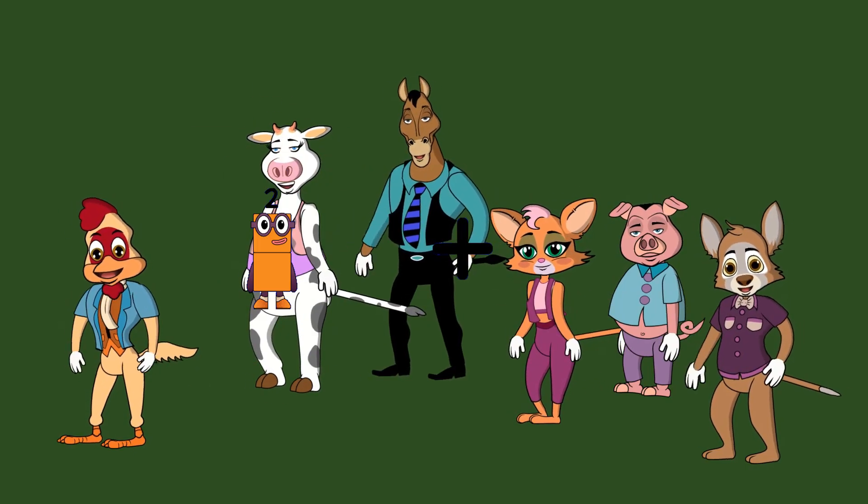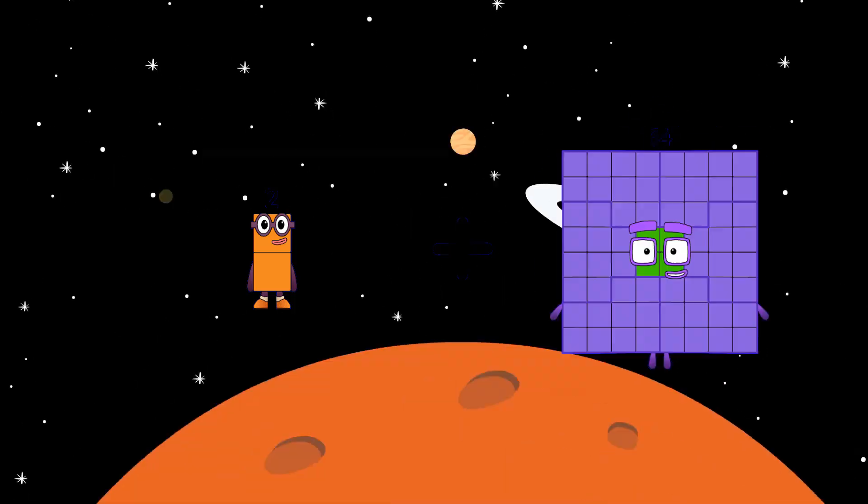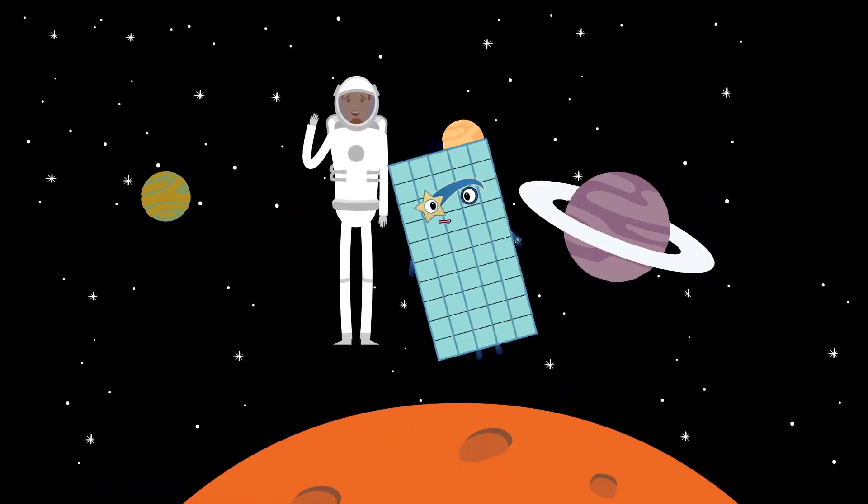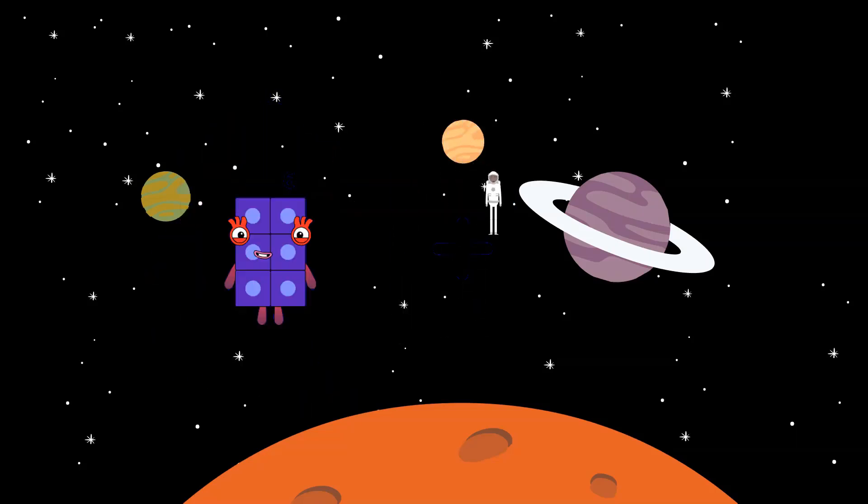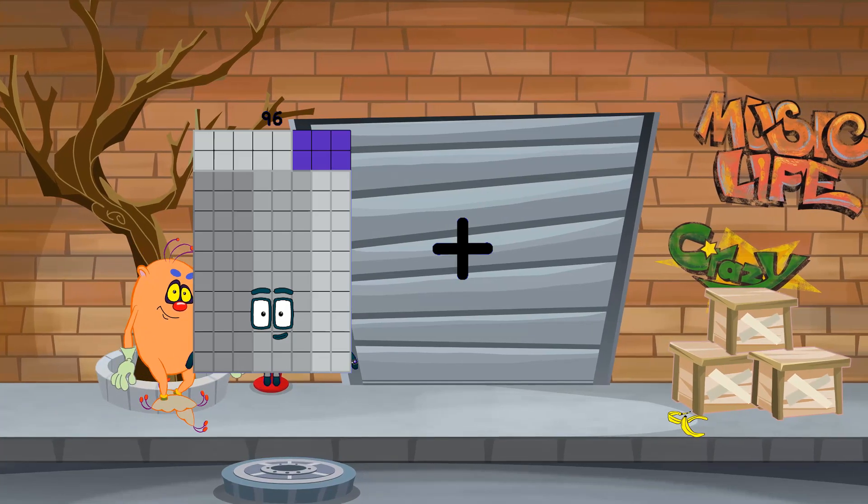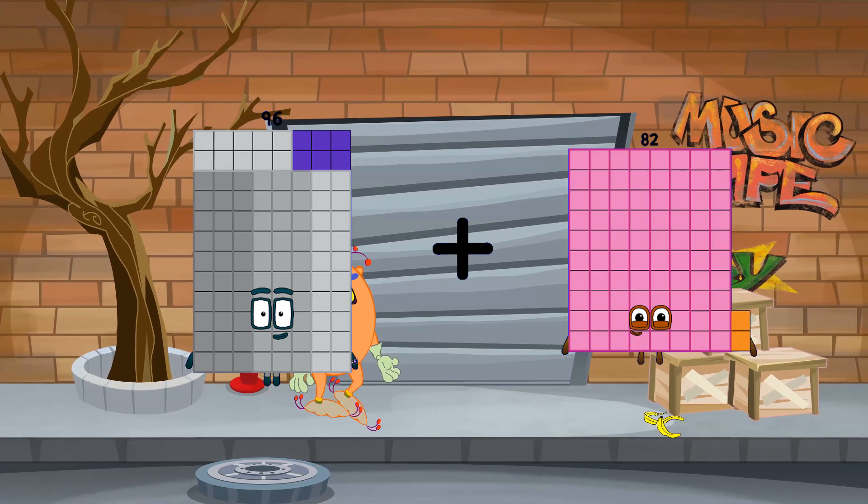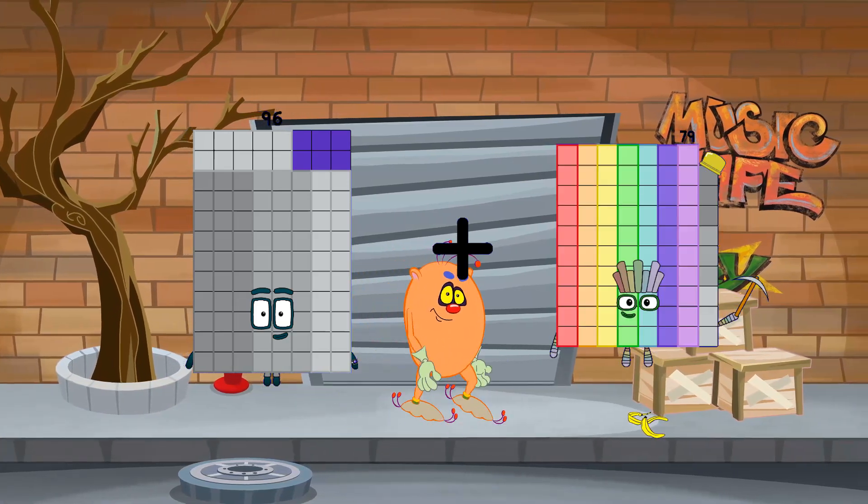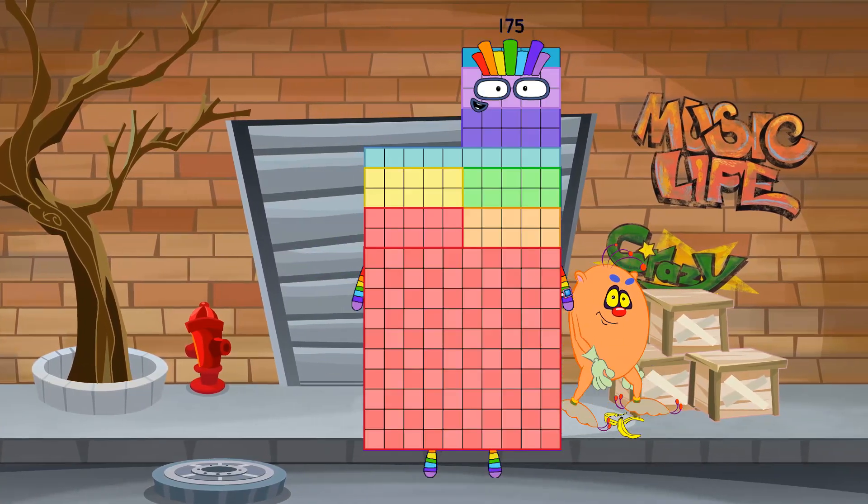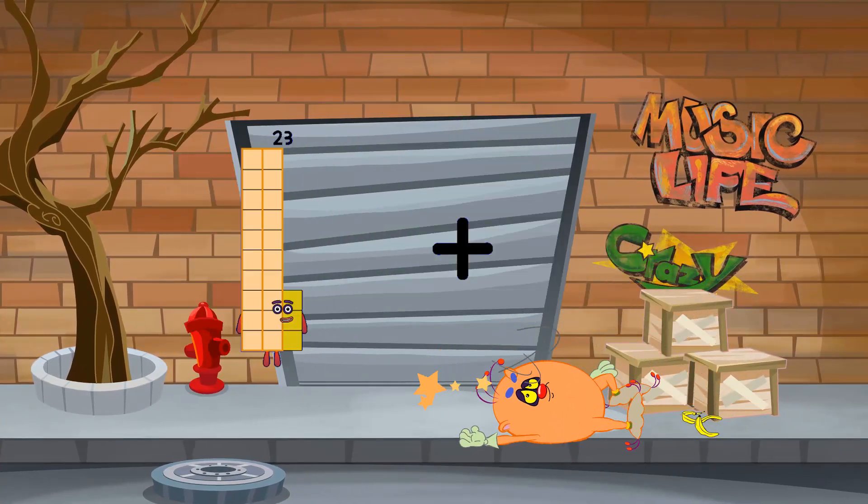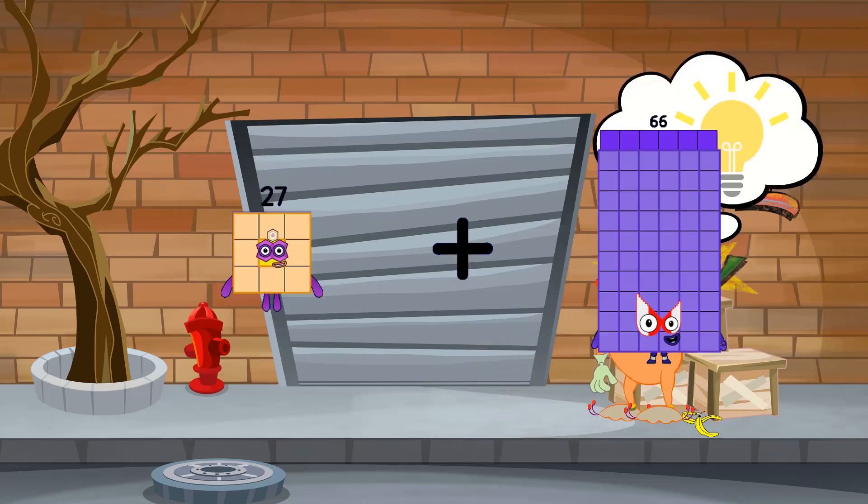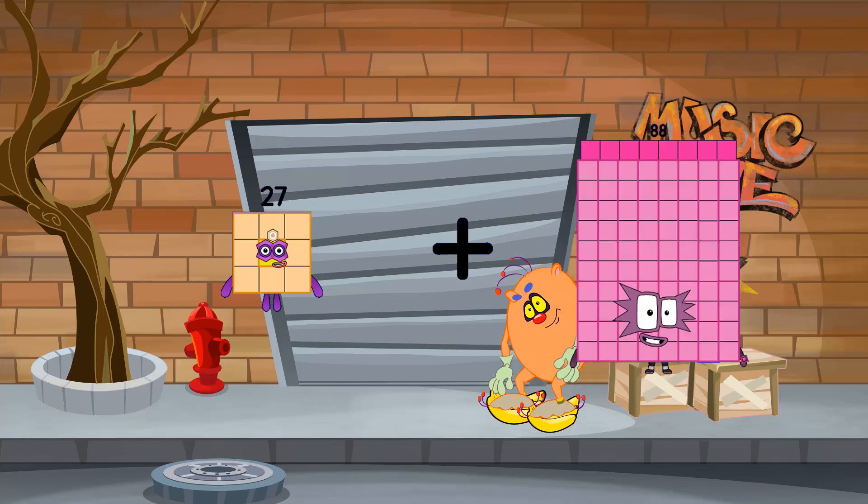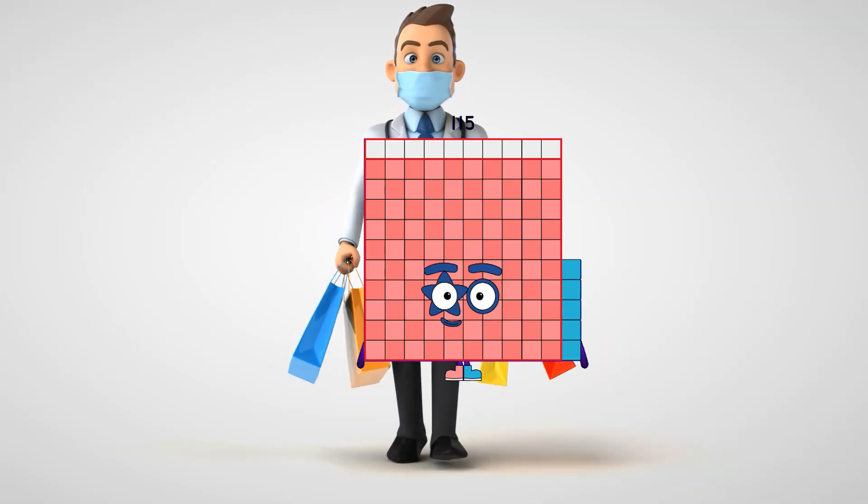2 plus 48 equals 50. 96 plus 79 equals 175. 27 plus 88 equals 115.